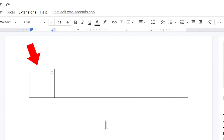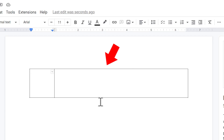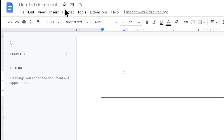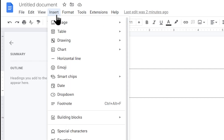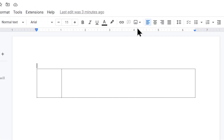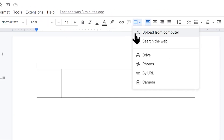My idea is that your logo and contact details — add the image, upload from computer. If you want to click on the image, you can select the cursor.